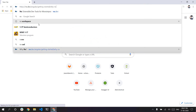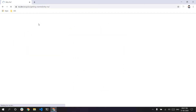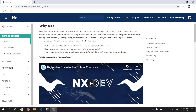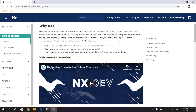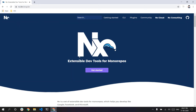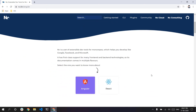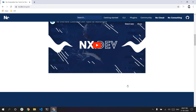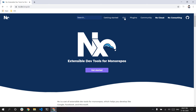In the NX workspace, this is an Angular, React, or TypeScript-based project that creates a Monorepo. So your project is TypeScript-based. This is very helpful.